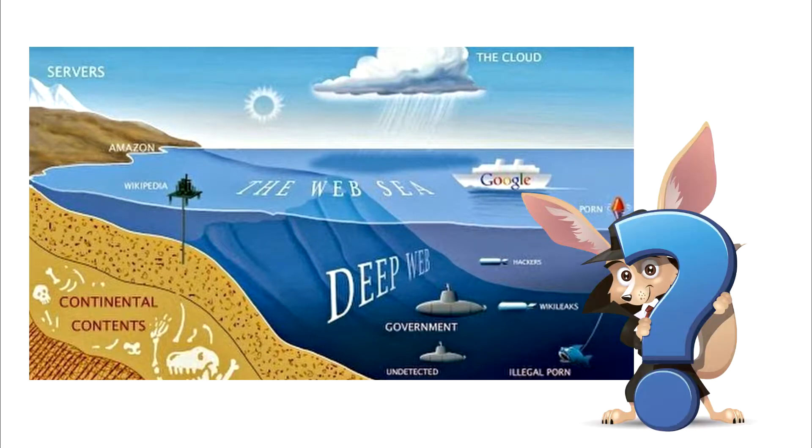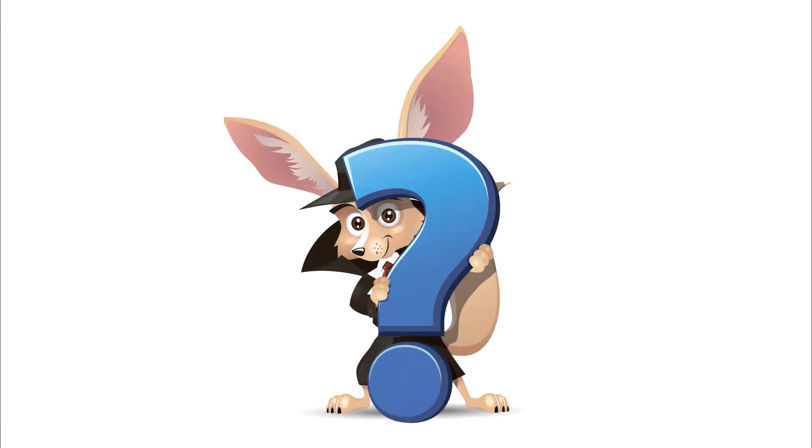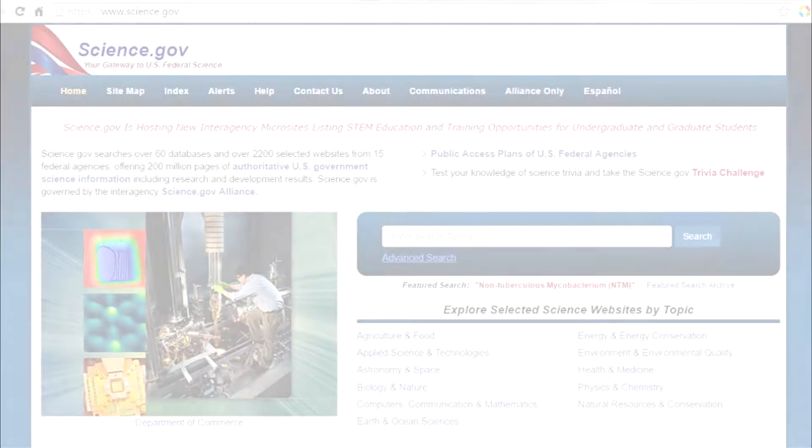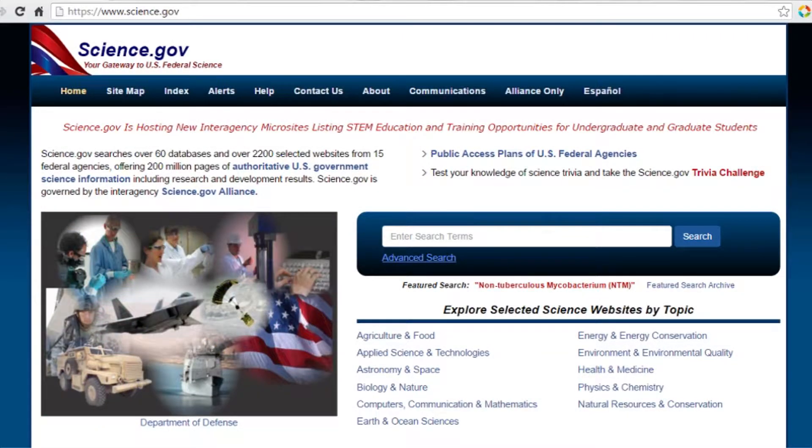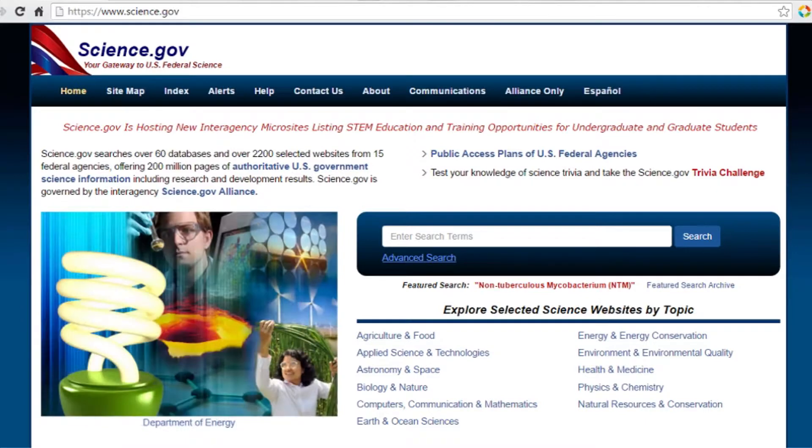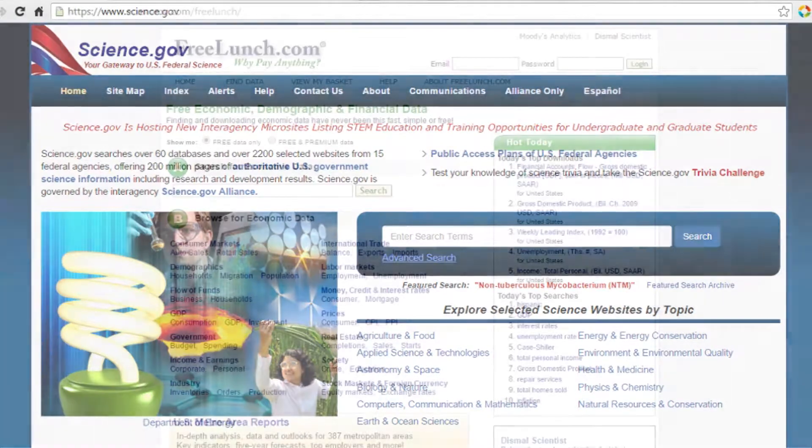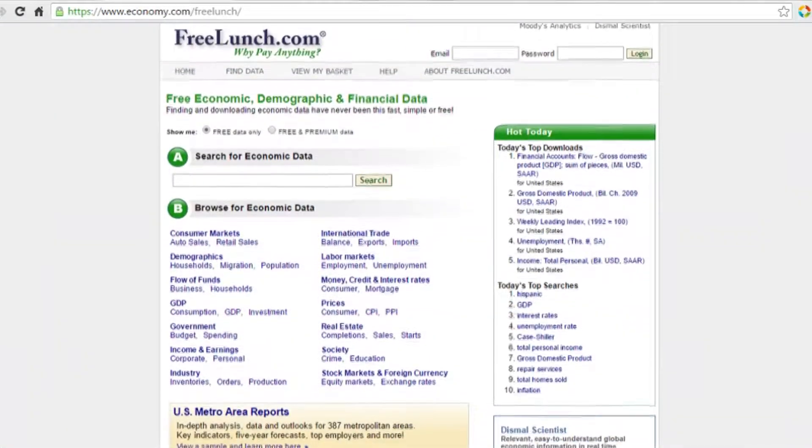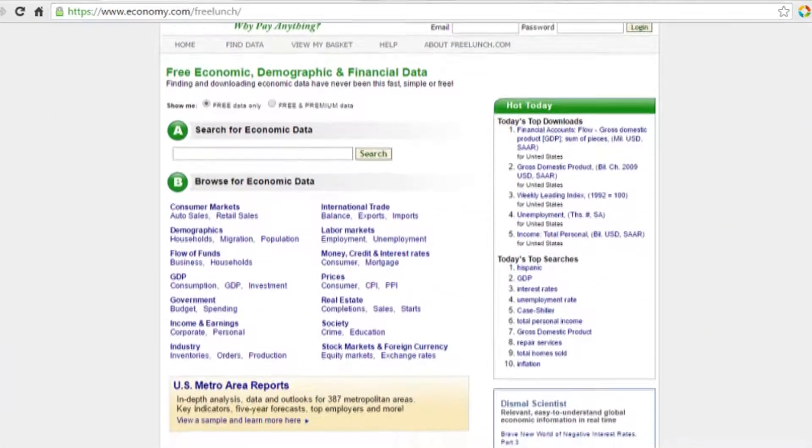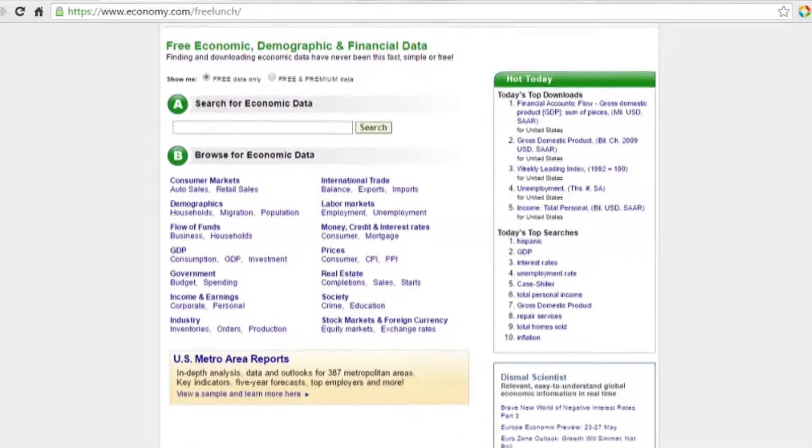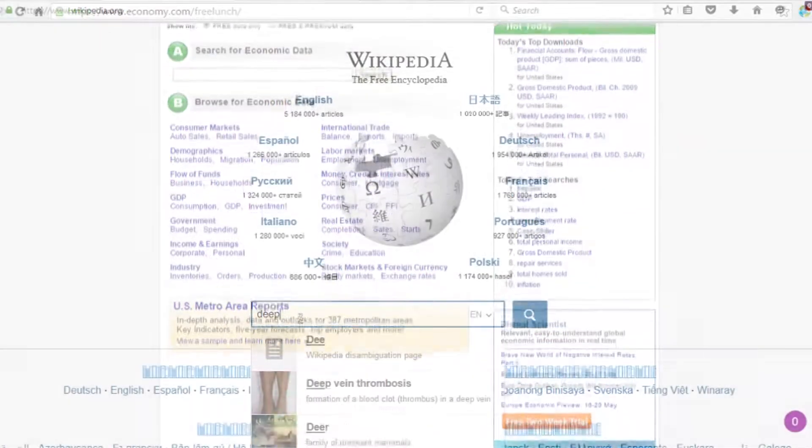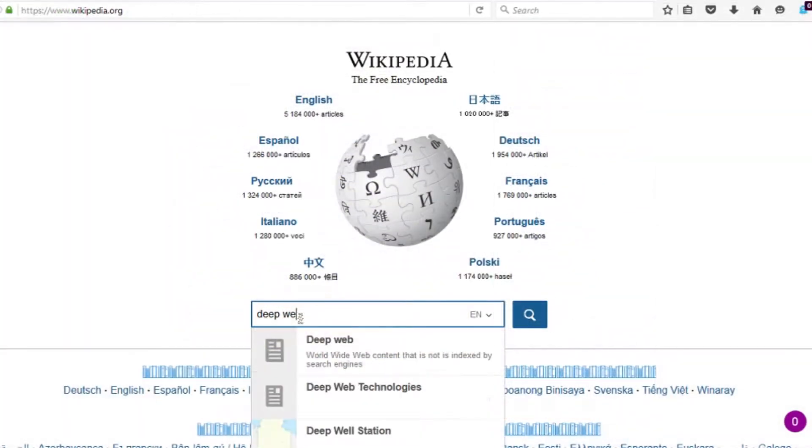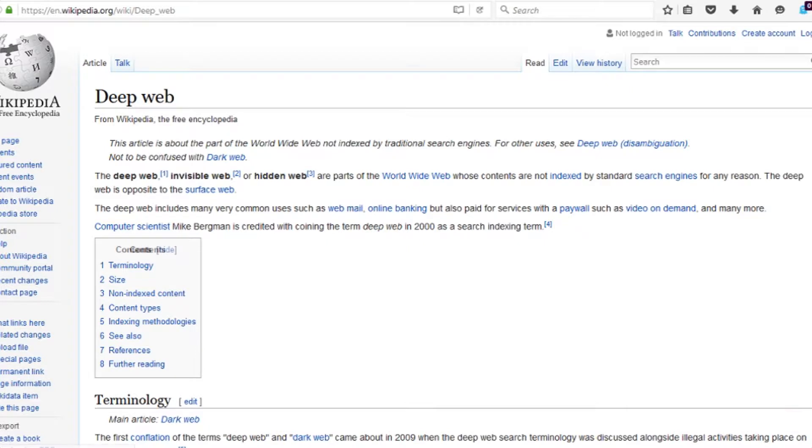So how does one get to the Deep Web? Here are some examples of free or partially paid websites and databases. Science.gov, a resource that contains scientific data, or freelunch.com for economic information. Even Wikipedia is in the Deep Web. One can search for available databases via special websites.